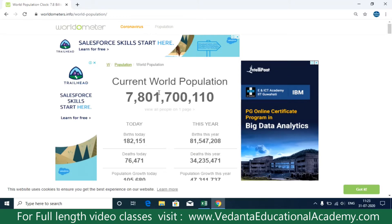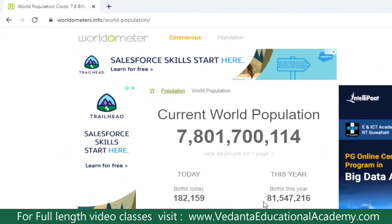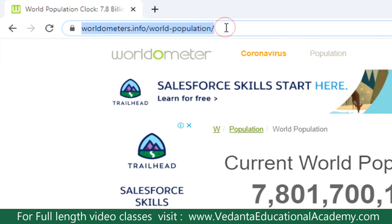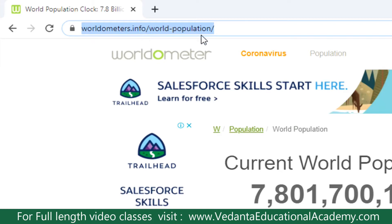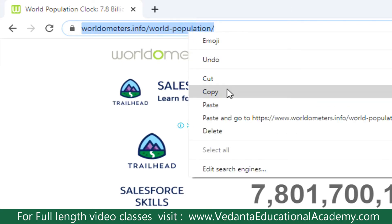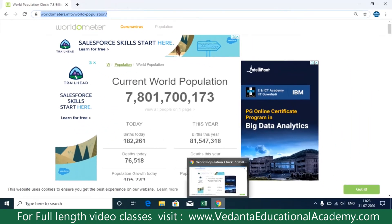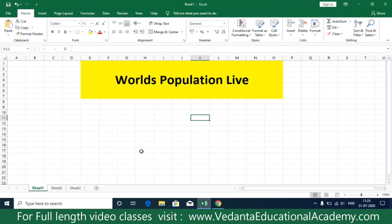First we need to copy the address. The website address is worldometers.info/world-population — that is the page address. Simply right-click on it and copy the URL.